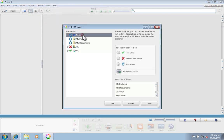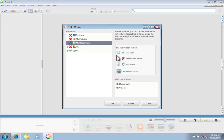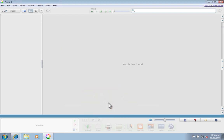Then we can deselect Desktop, My Pictures, and My Documents by clicking on that little red X that says Remove from Picasa. And then click OK and there we have it. We're ready to use Picasa.